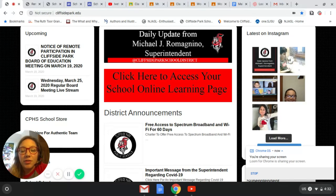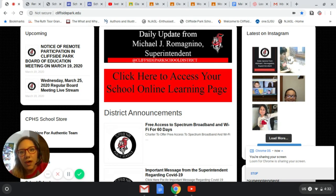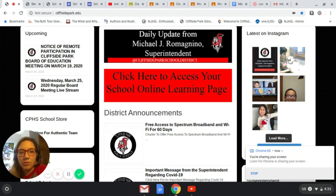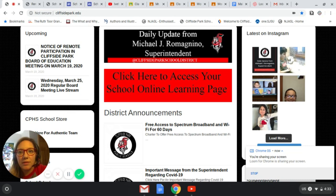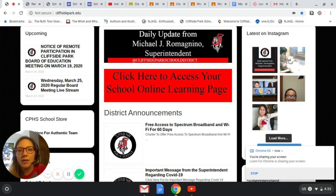Hello boys and girls. I'm going to be explaining to you today a little bit about how to navigate through our school district website in order to find your teacher websites and access Google Classroom and other resources. I've gotten a lot of questions about where to access my website and where to access my Google Classroom. So let's begin.